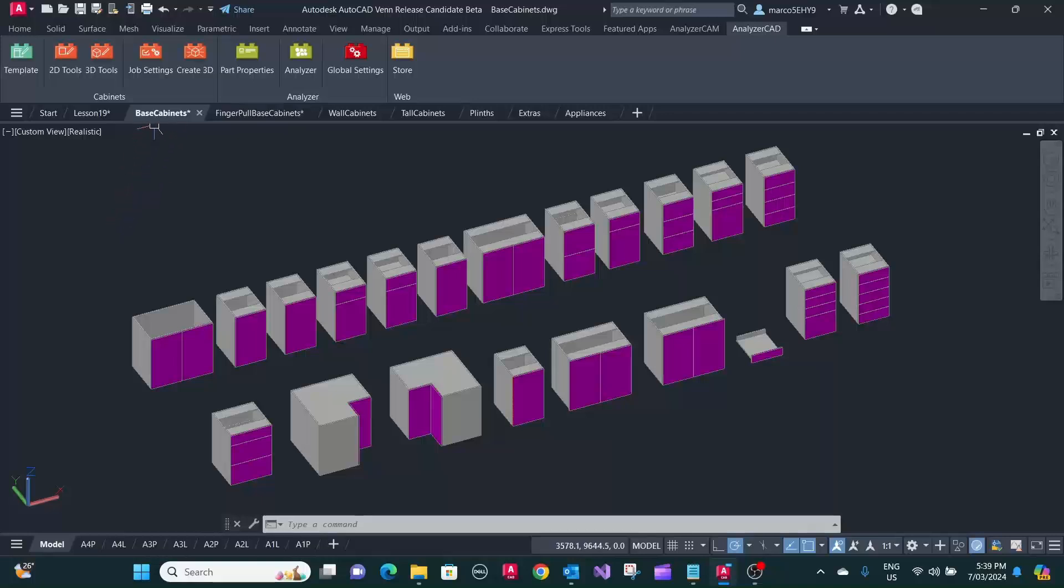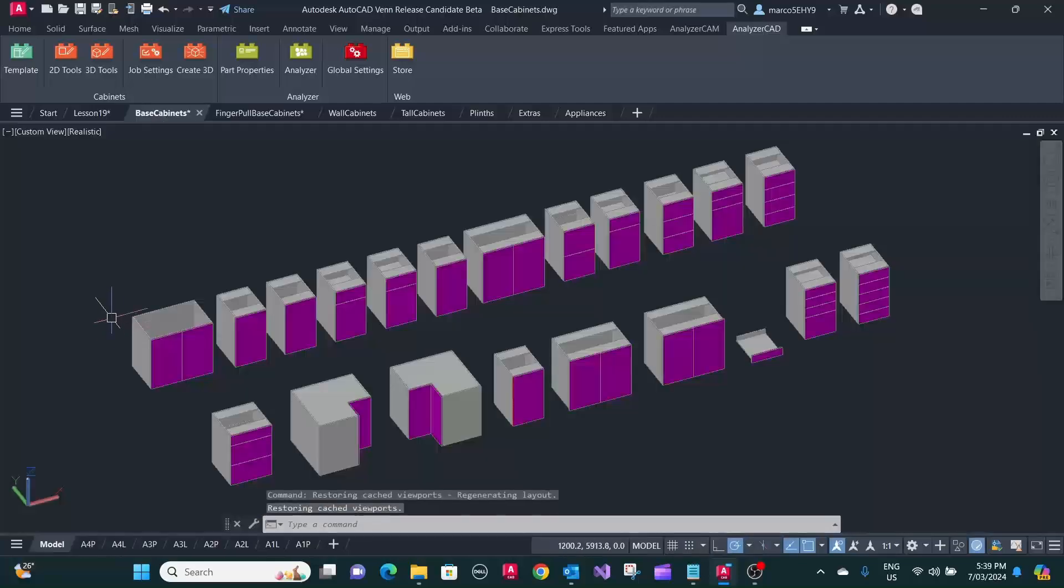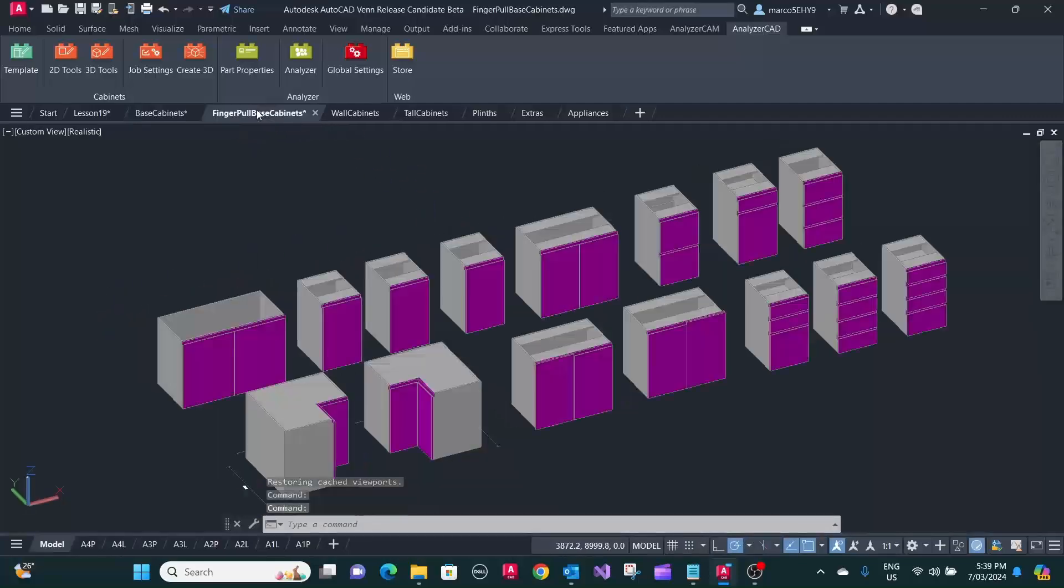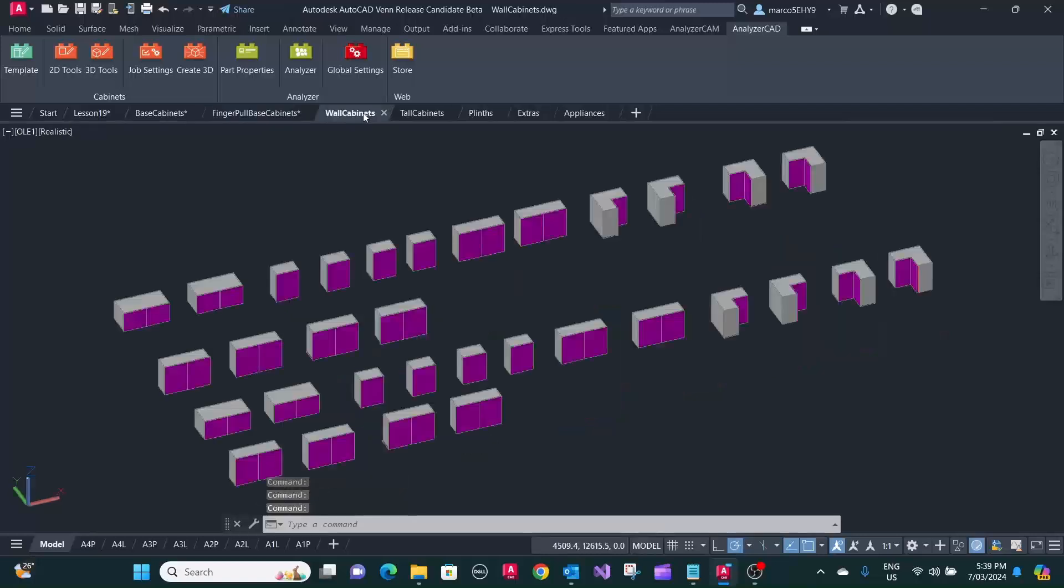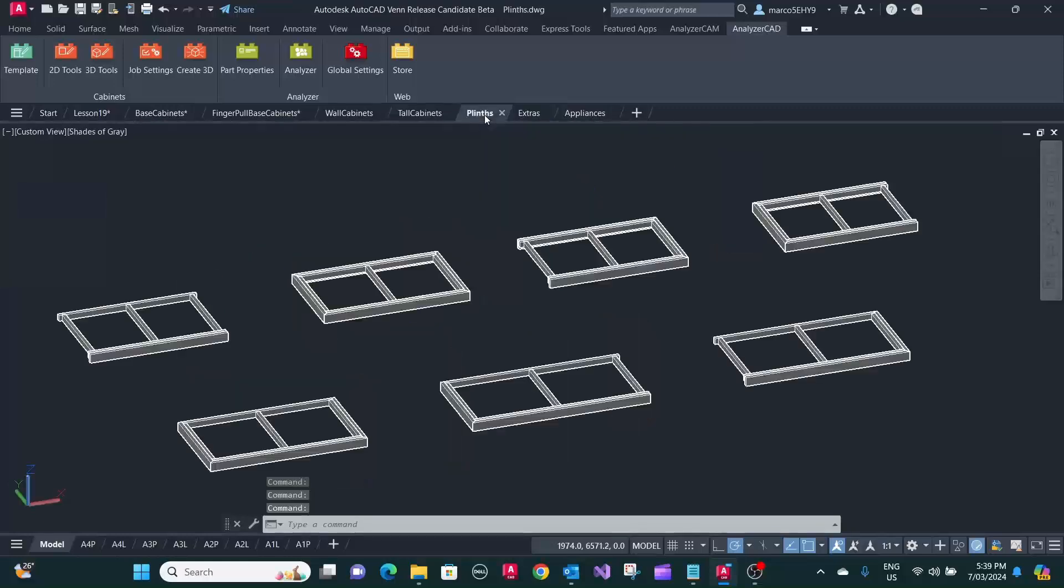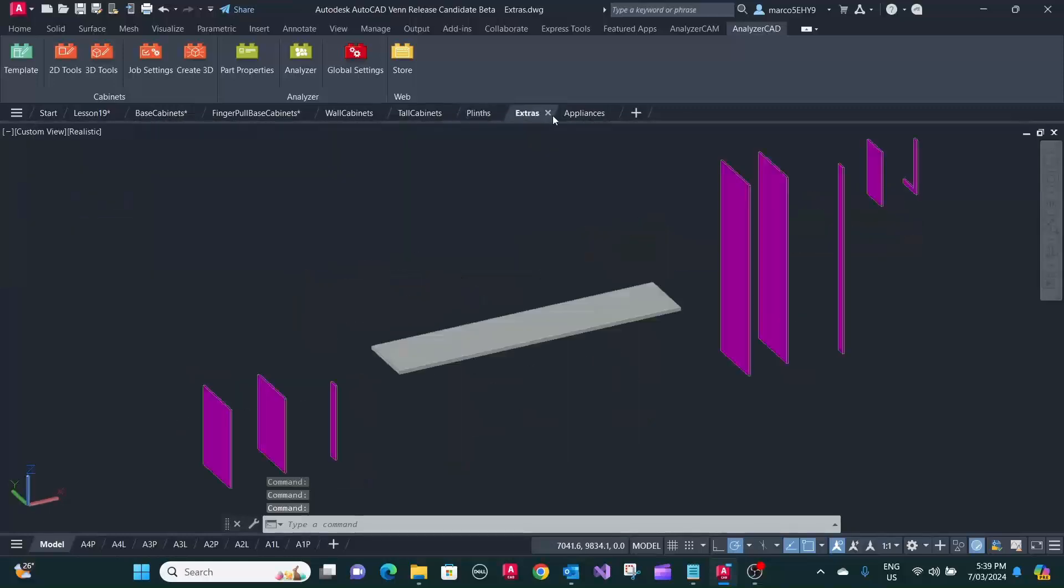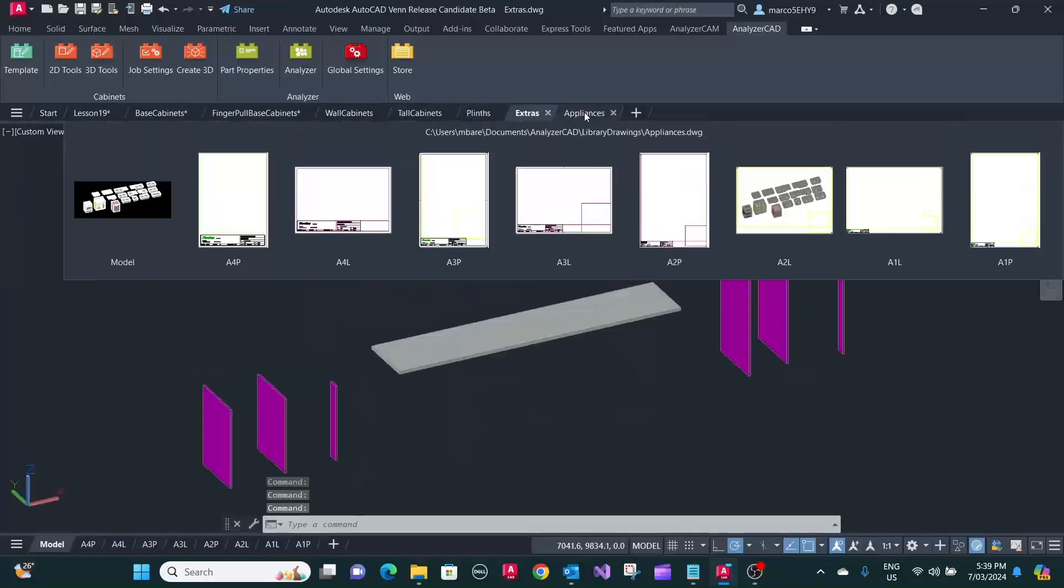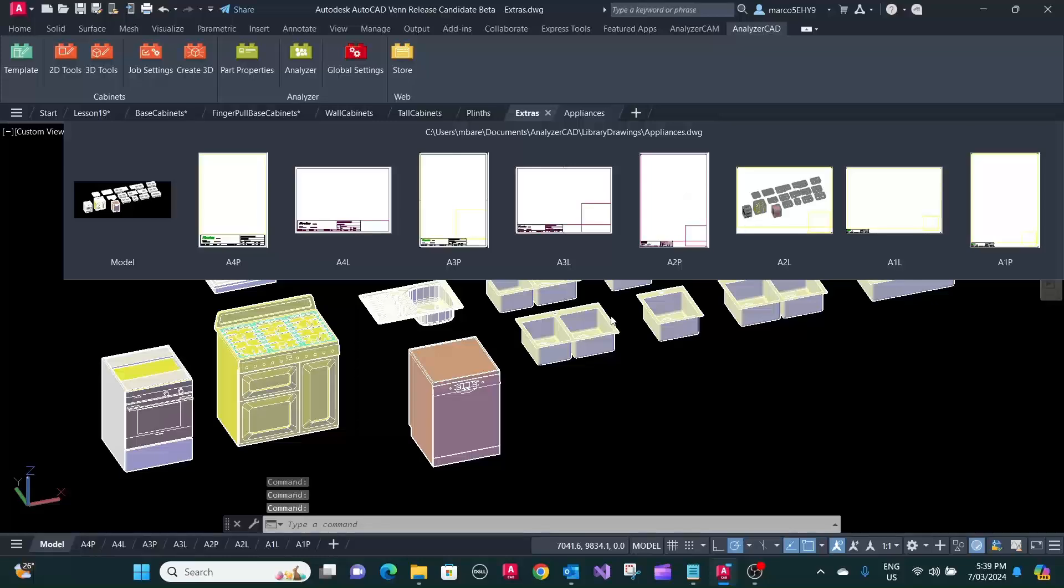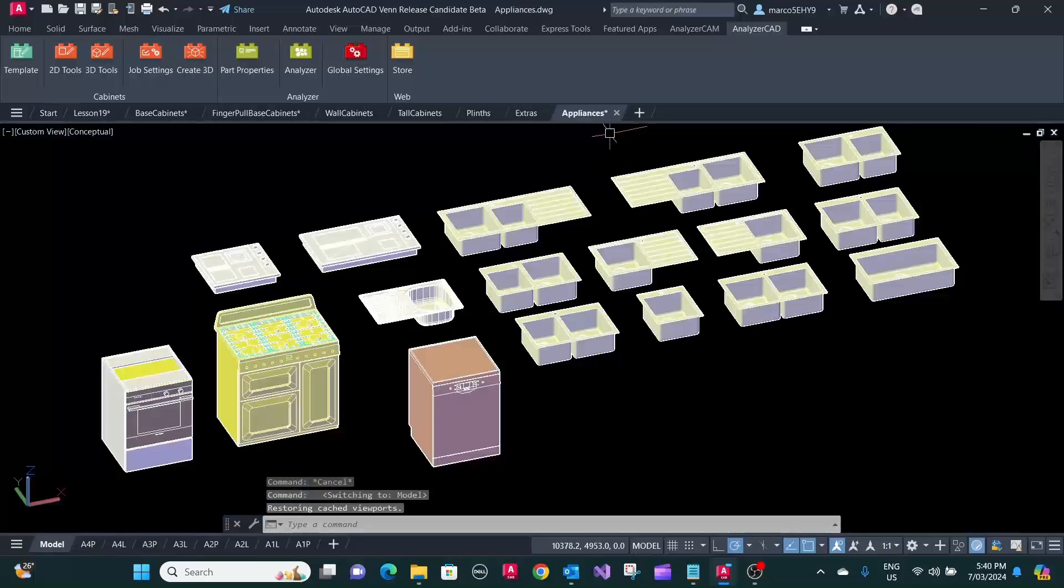There's your base cupboards here, then there's finger pull cupboards, wall cabinets, tall cabinets, and plinth extras like benchtops and end panels.